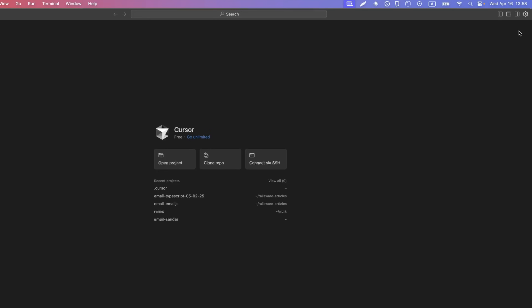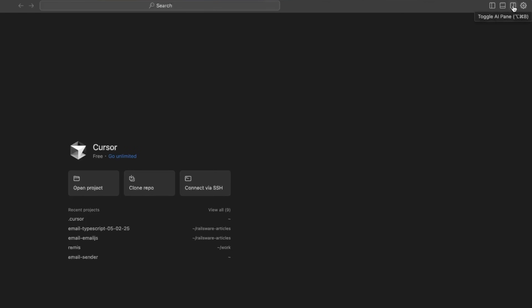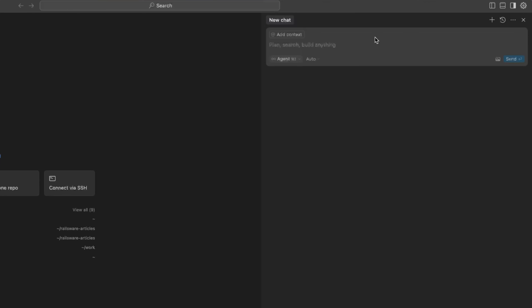Back to our Cursor editor. In the top right corner, click Toggle AI Pane. This will open a chat interface, which will allow you to instruct Cursor to send emails using the MailTrap MCP server. I'll type in a simple prompt telling Cursor to send an email to a specified email address — which, for the sake of this demo, is my own.